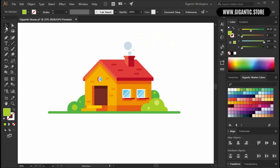And that's it — we just created a beautiful house. In the future we'll create more tutorials like this, so stay tuned because the best is yet to come. Peace.